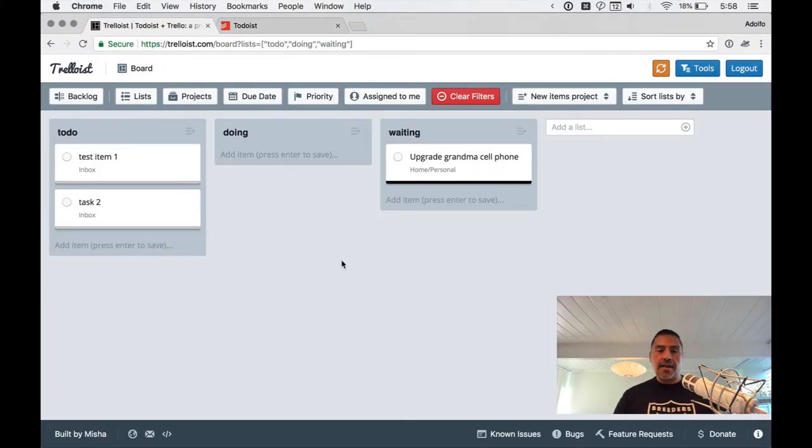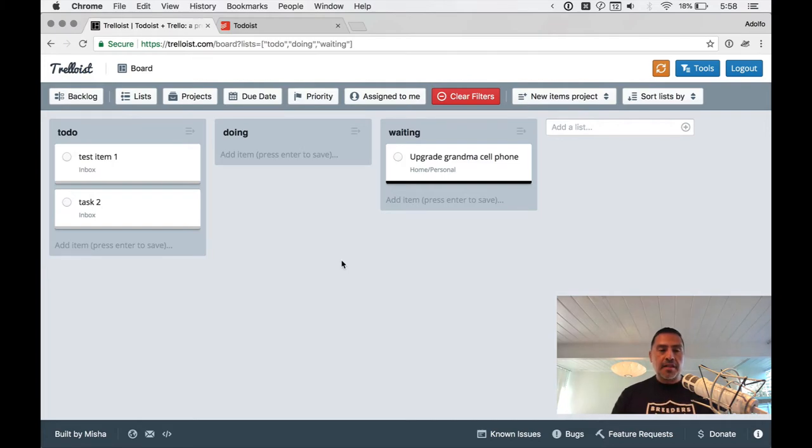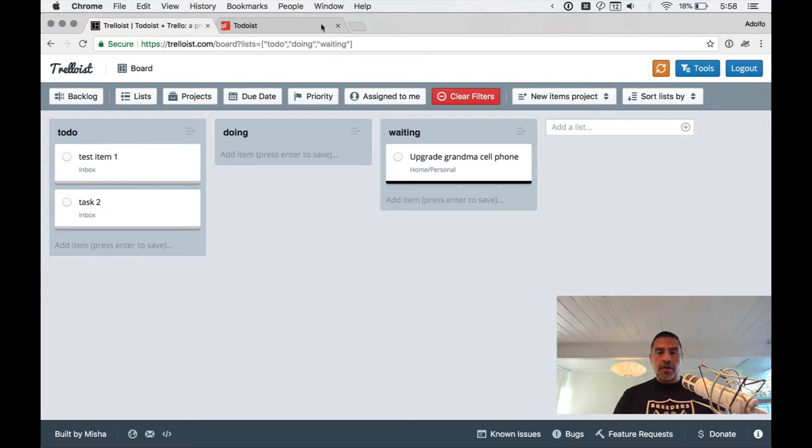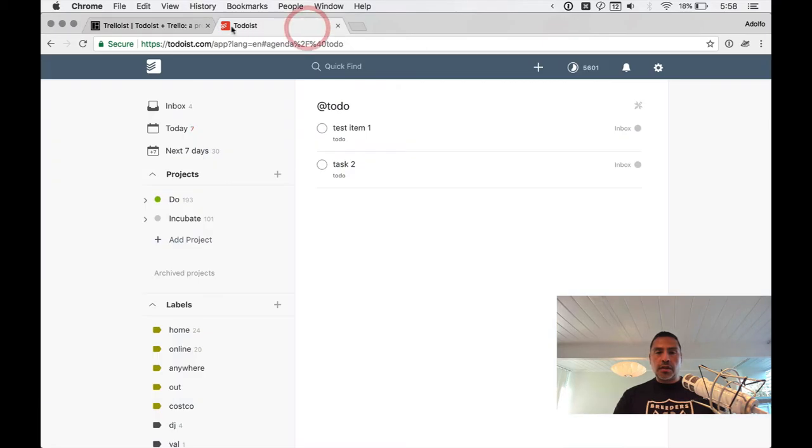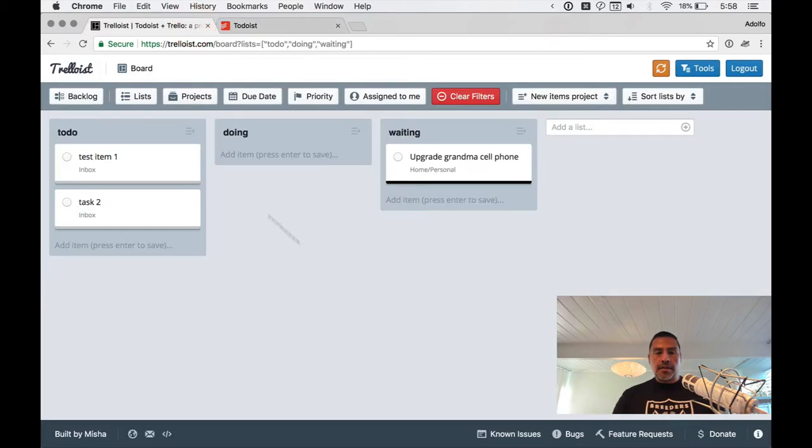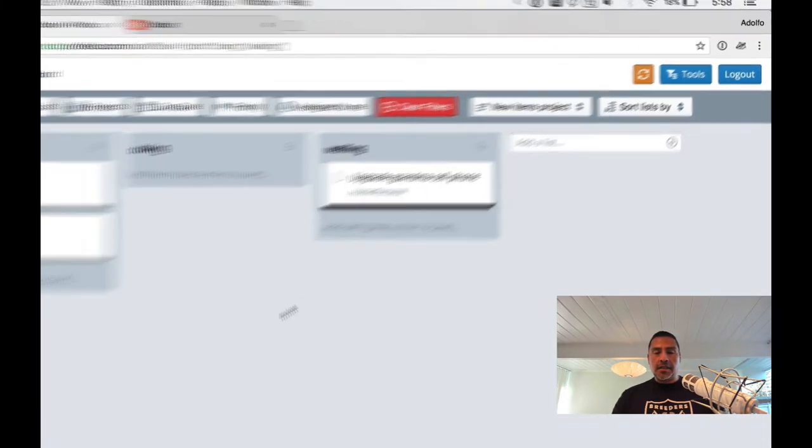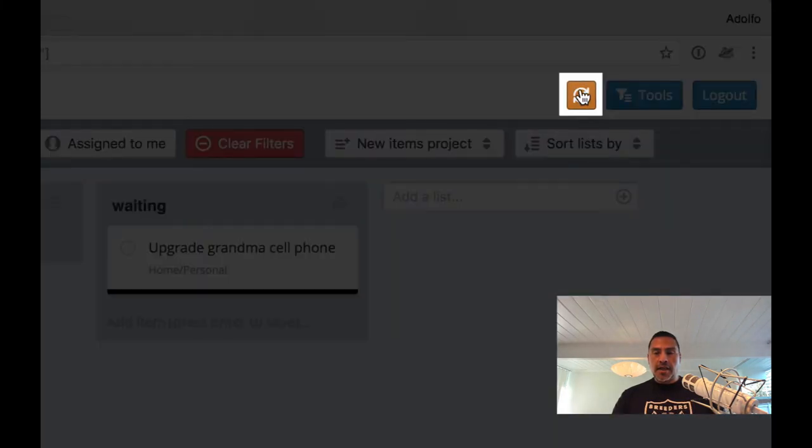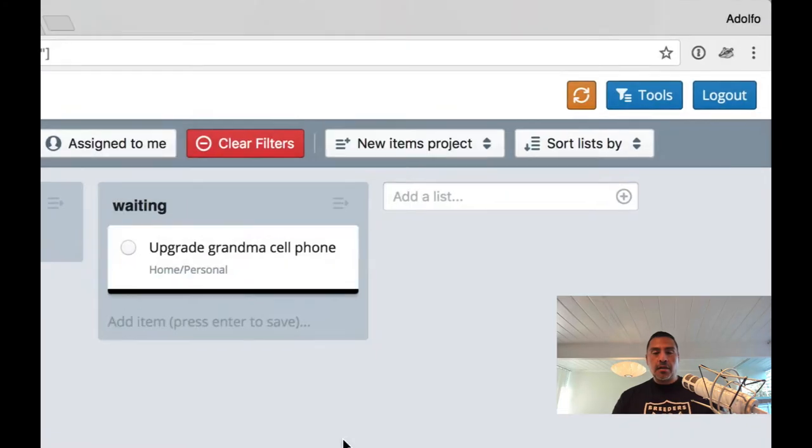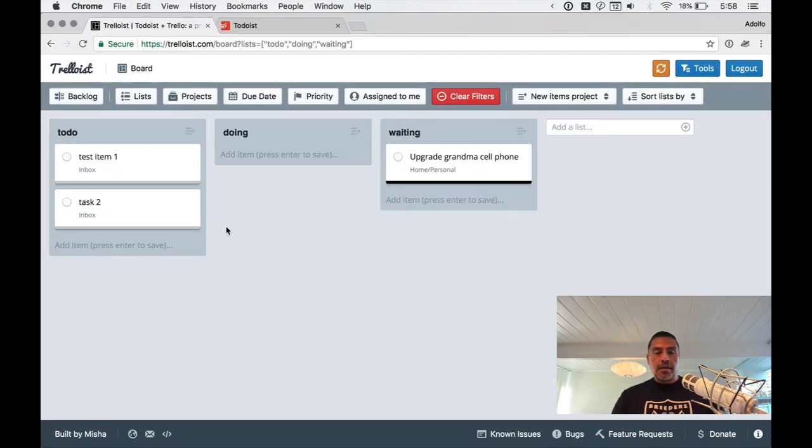So it's instantaneous, right? And if it doesn't update, you can do a vice versa too. Trelloist is pulling in data. So if you make a change in Todoist and it doesn't display immediately in Trelloist, there's a manual sync option here.